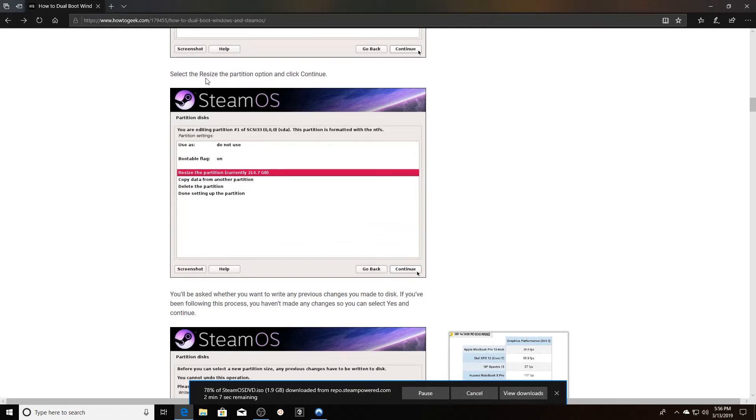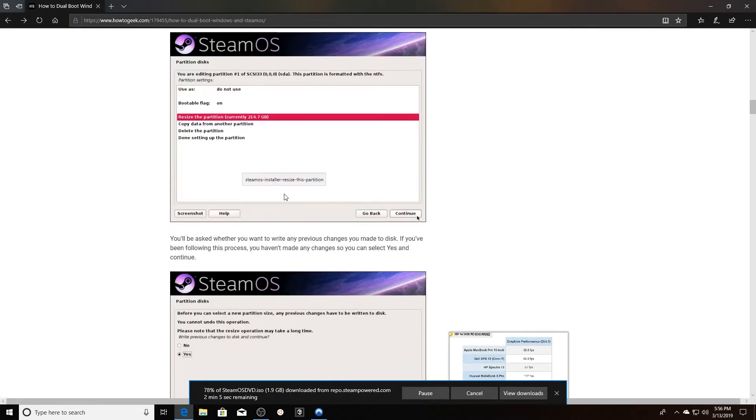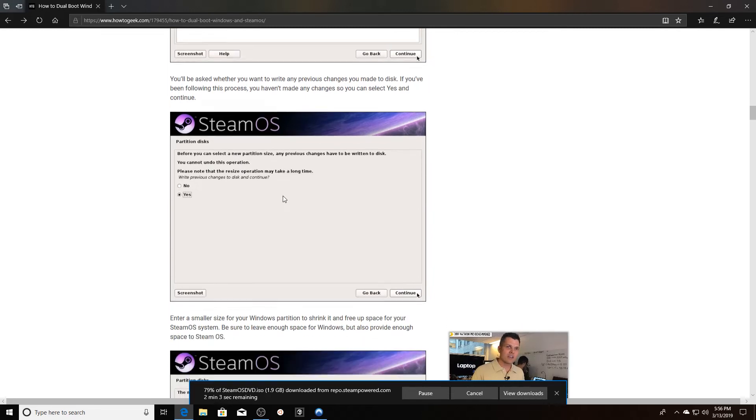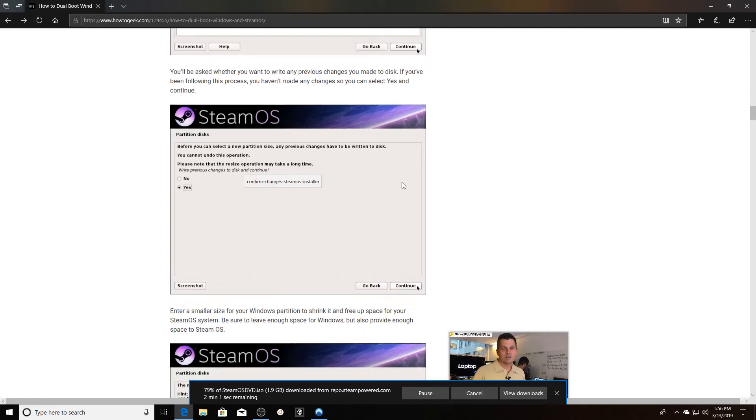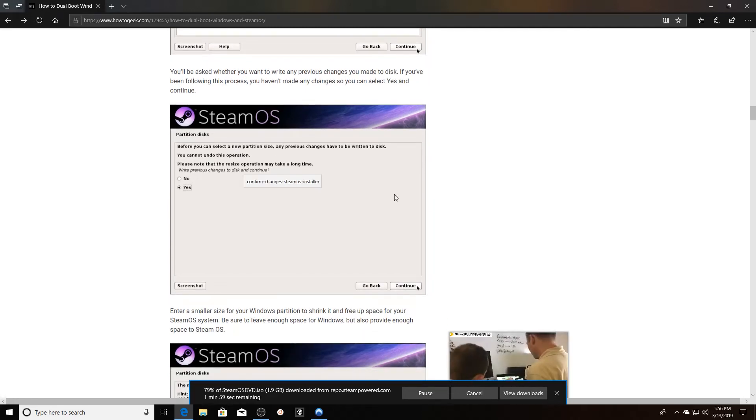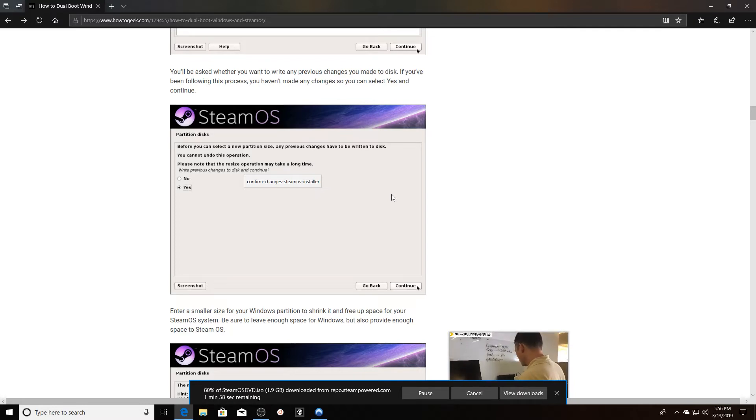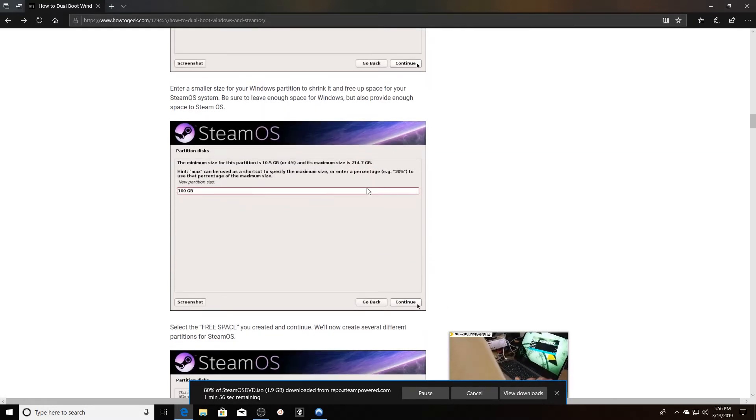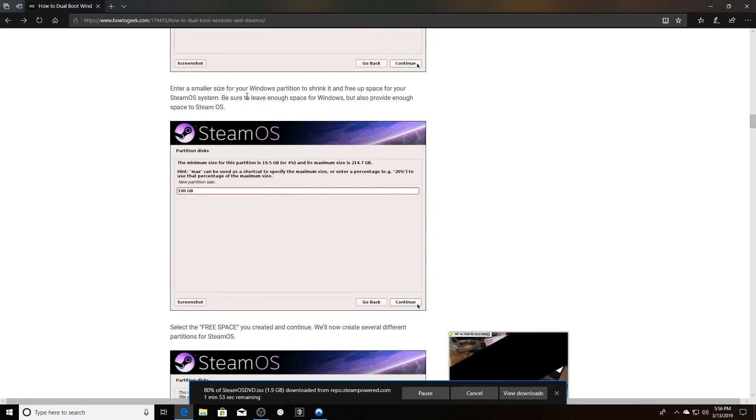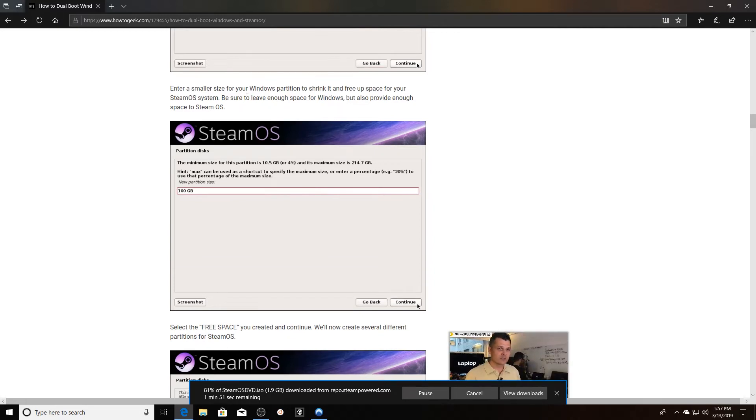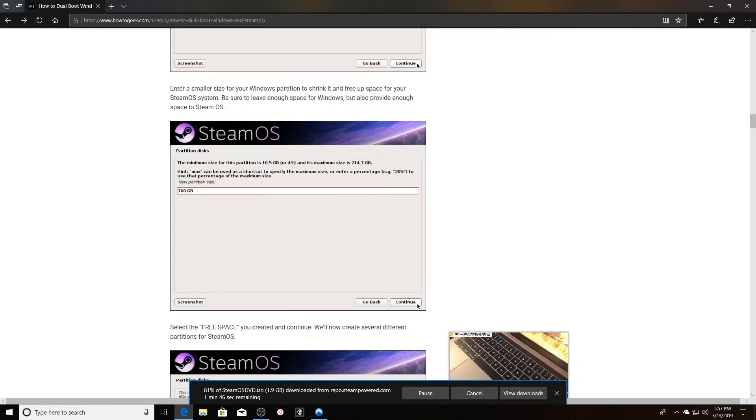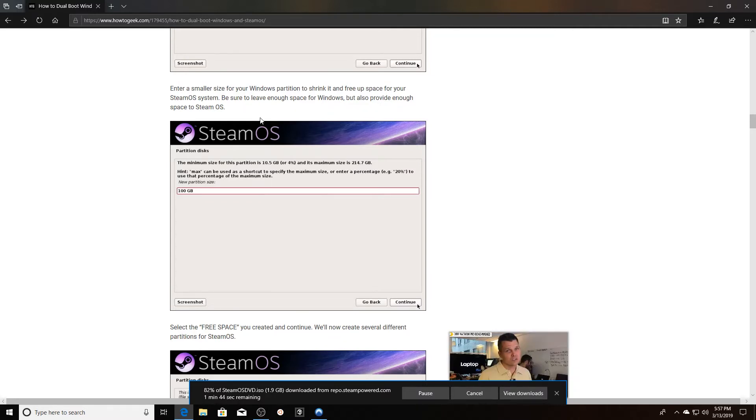As it says here, the next part you're going to resize the partition, click continue. You'll be asked whether you want to write any previous changes to disk. If you've been following this process, all you got to do is select yes and continue. You want to maybe enter a smaller size for your Windows partition if you have limited space on your hard drive. That is actually going to free up some space for SteamOS while also being able to maintain that Windows 10 or whatever Windows distribution you might be running.